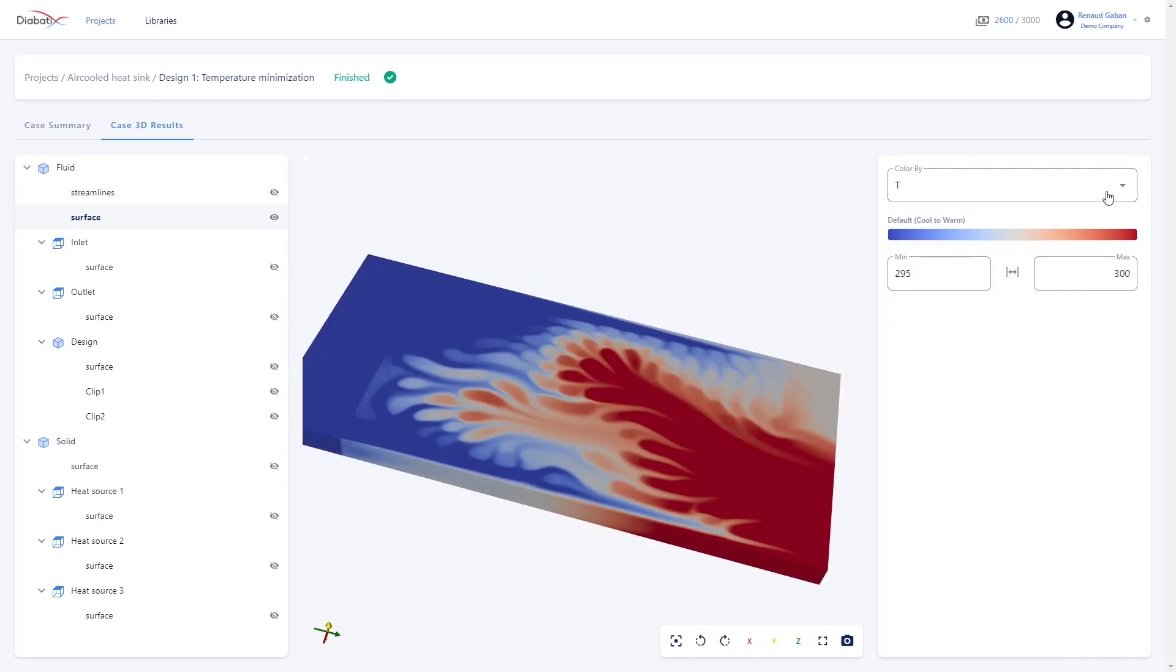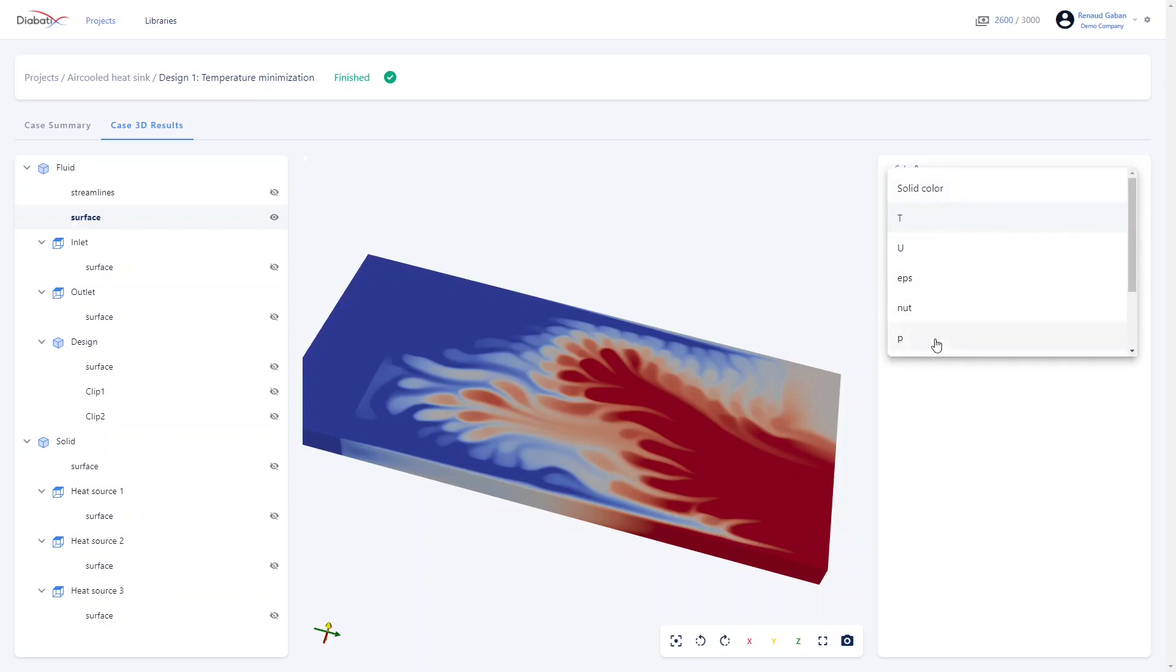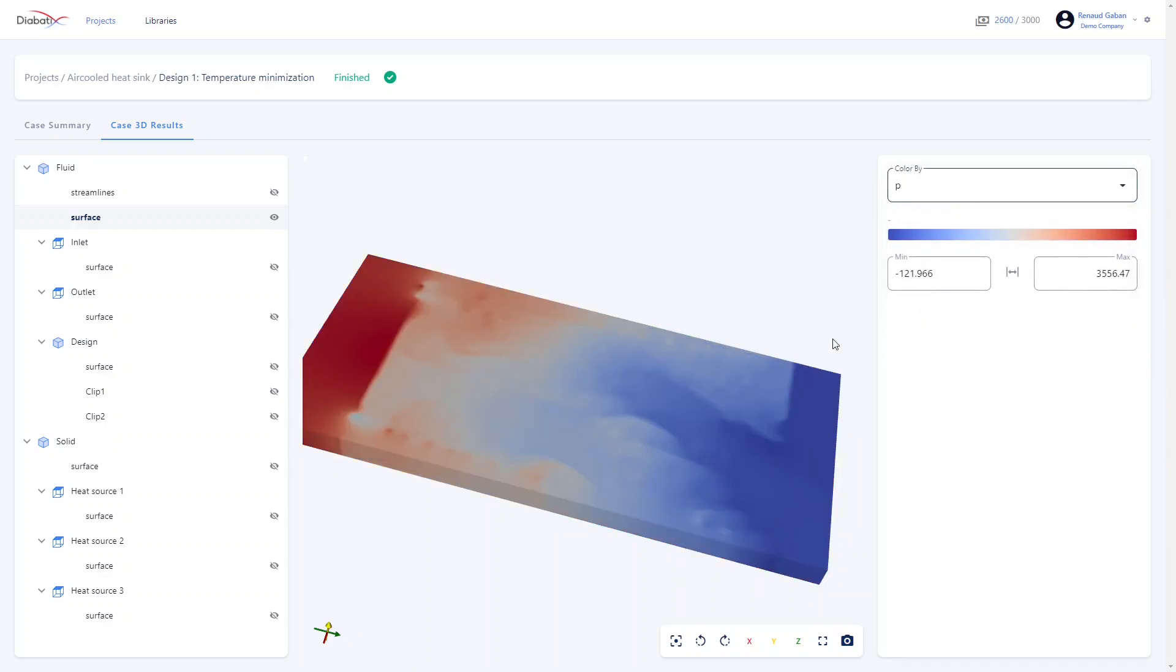And you can visualize different fields like the pressure field, and again you can, for instance, change the range just like this.